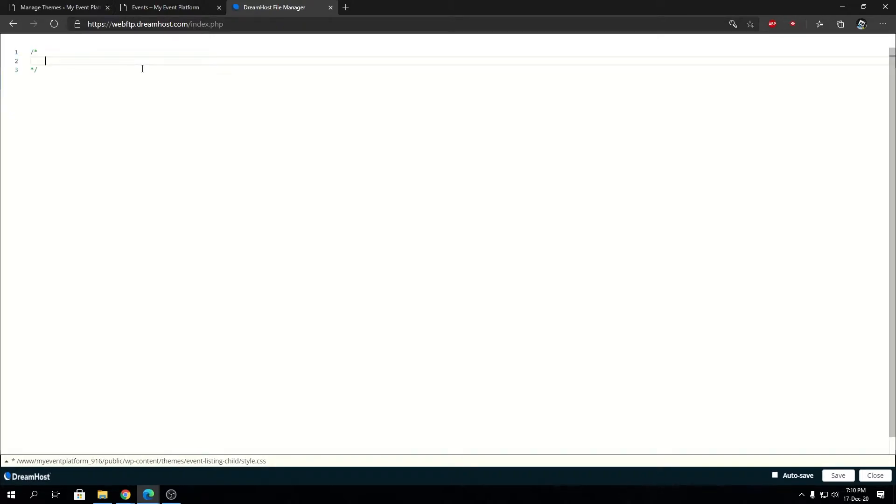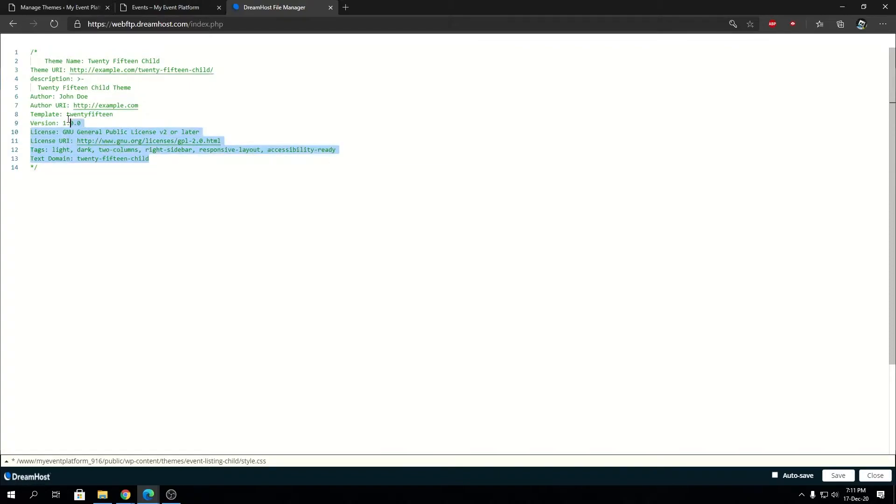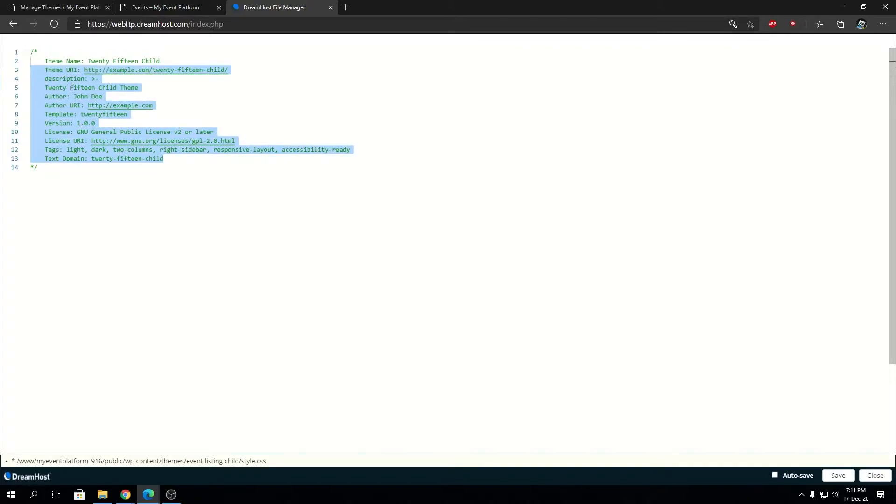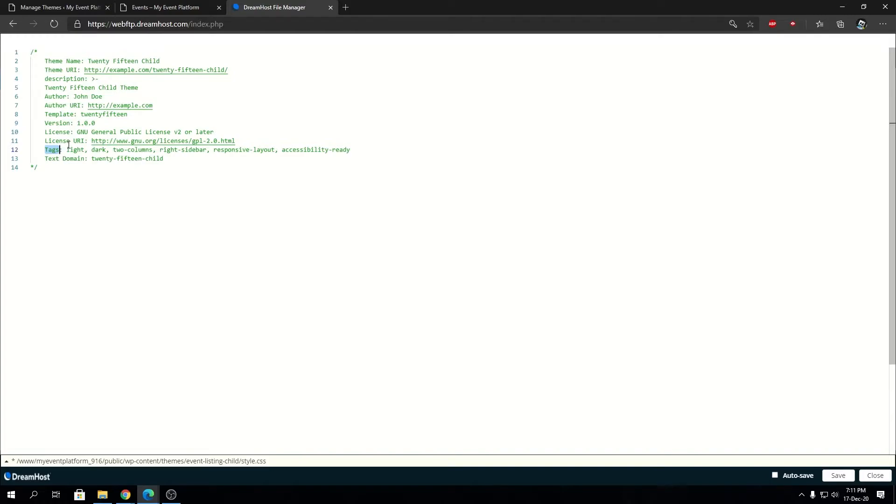Here we need to define the theme metadata for ourselves. I have some code copied to my clipboard that I'm gonna post on my GitHub that we will link in the description, that you can copy paste in your CSS. This is the metadata we need for the style.css: theme name, theme URI, theme description, theme author, author URL, template, version, license, tags, and text domain.